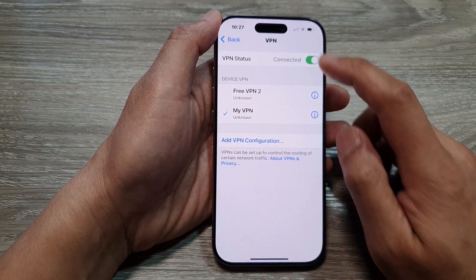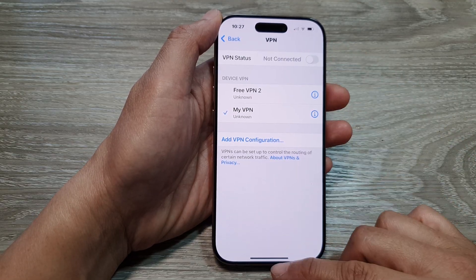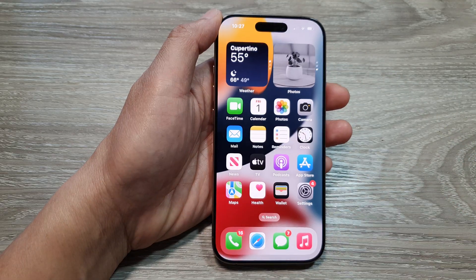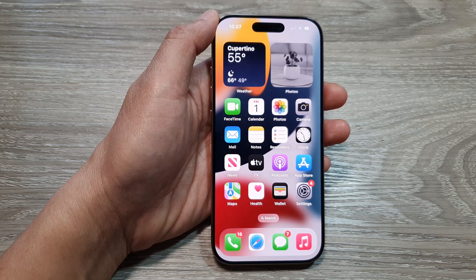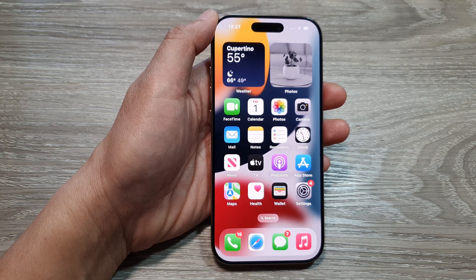And that's it. Finally, you can swipe up to go back to the home screen. Thank you for watching this video — please like and subscribe to my channel for more videos.